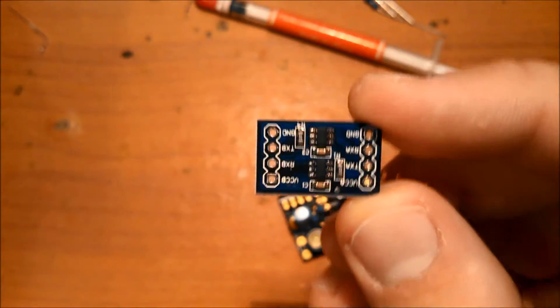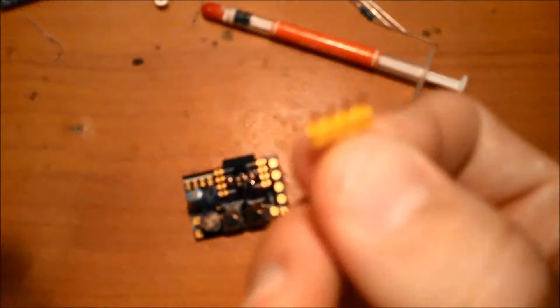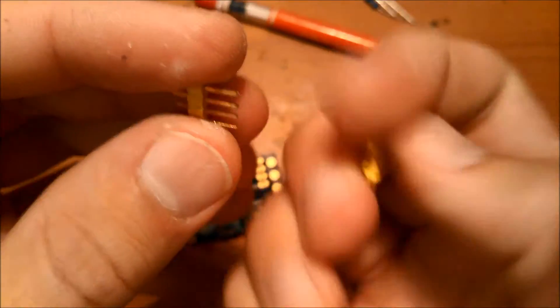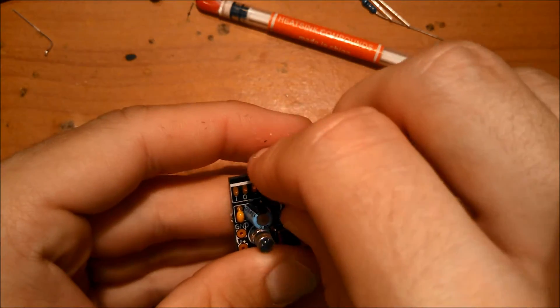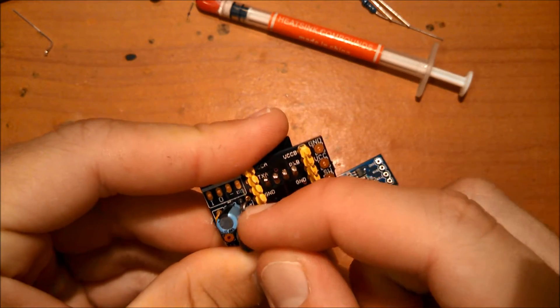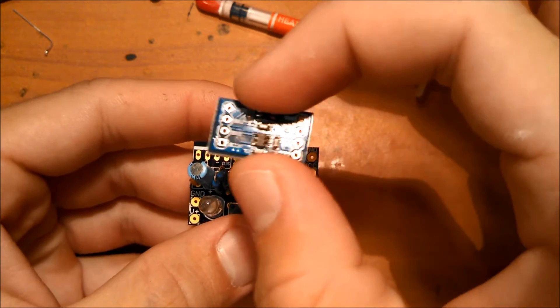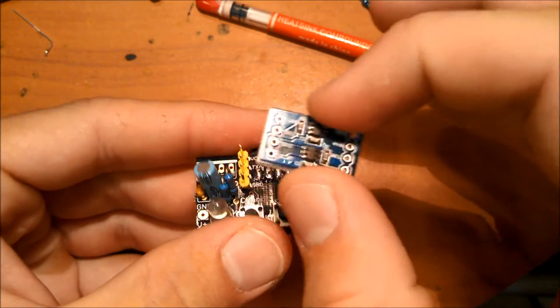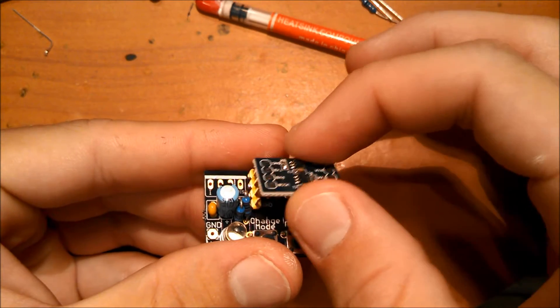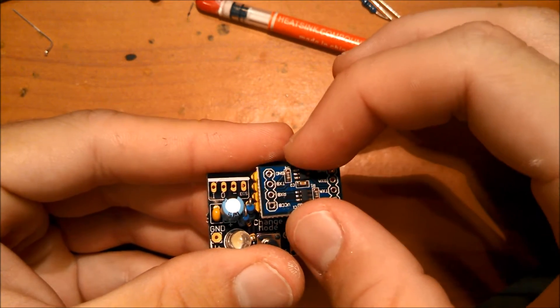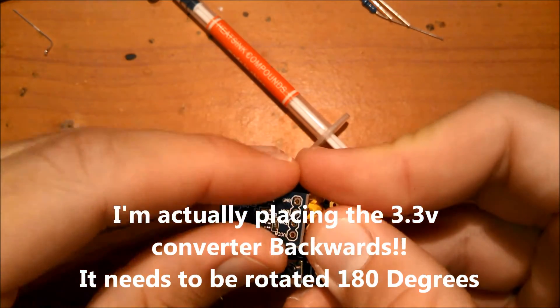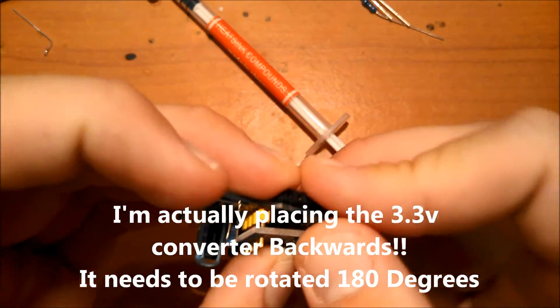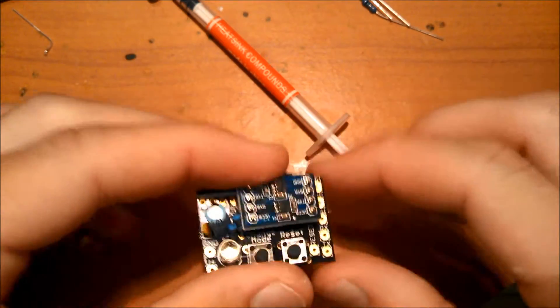Now let's solder the voltage converter here, the logic level converter. So take your two headers here, and then take your 5V to 3.3V converter here, and just gently fit it onto the headers. Just like that. And then solder these headers.